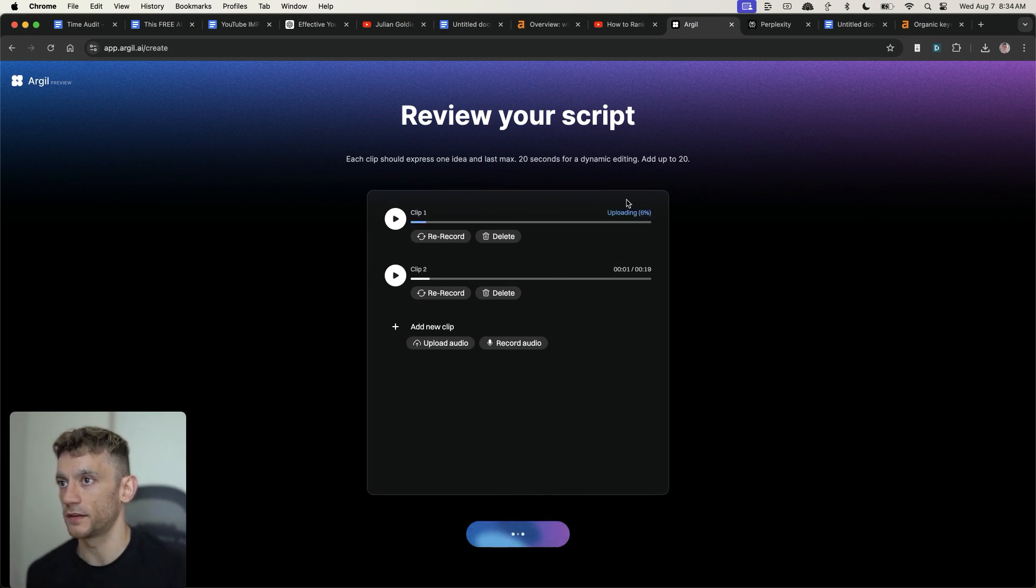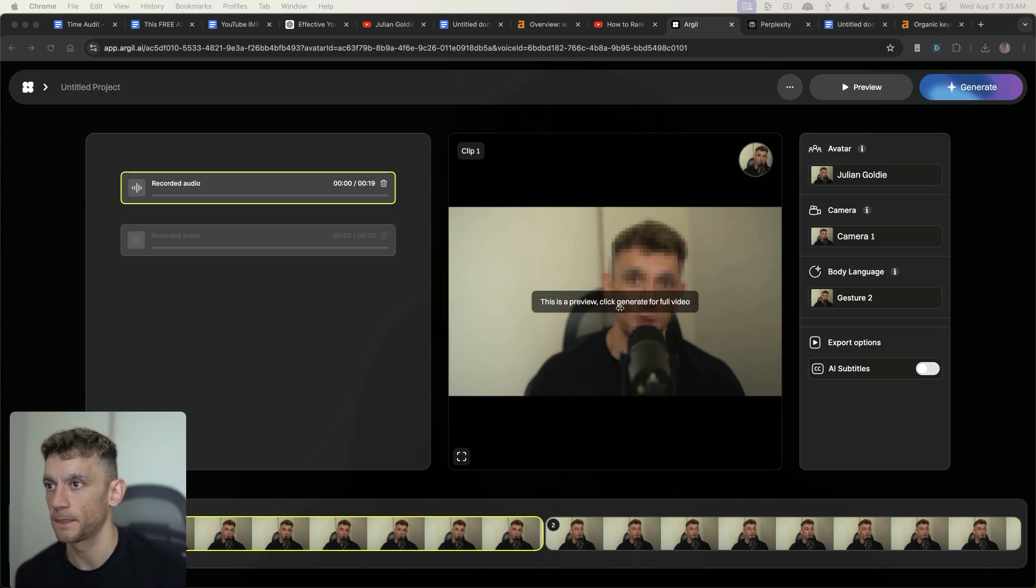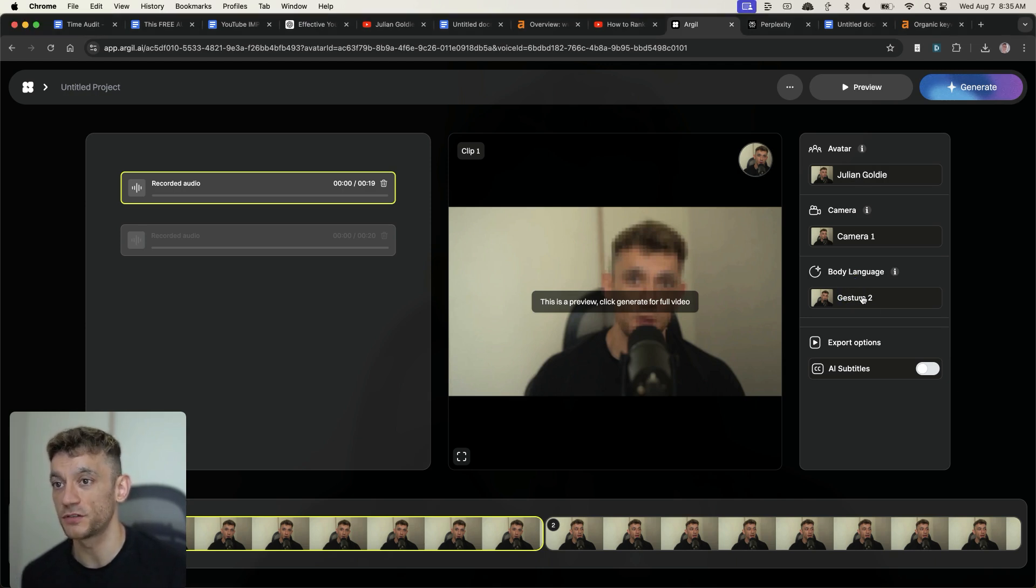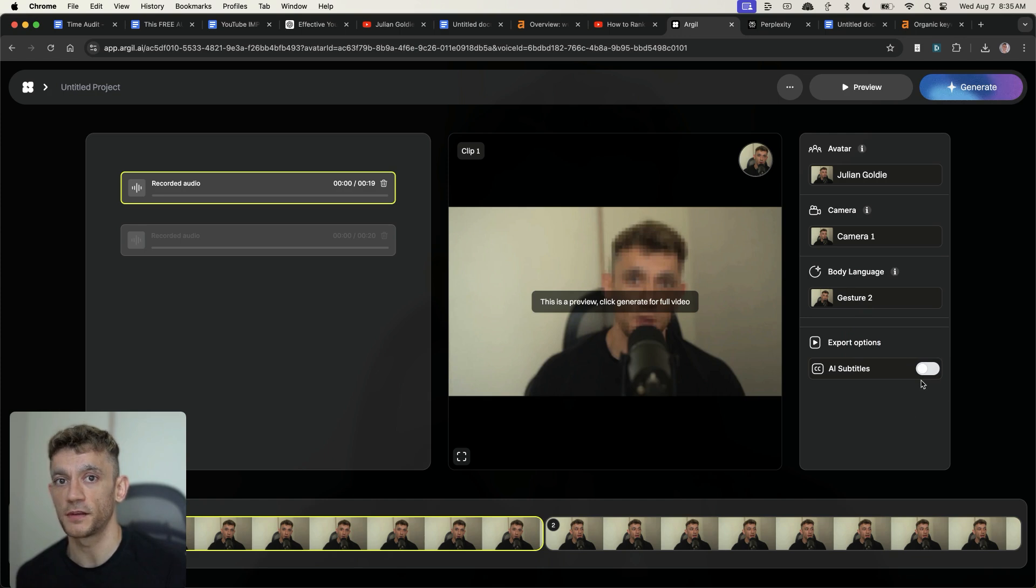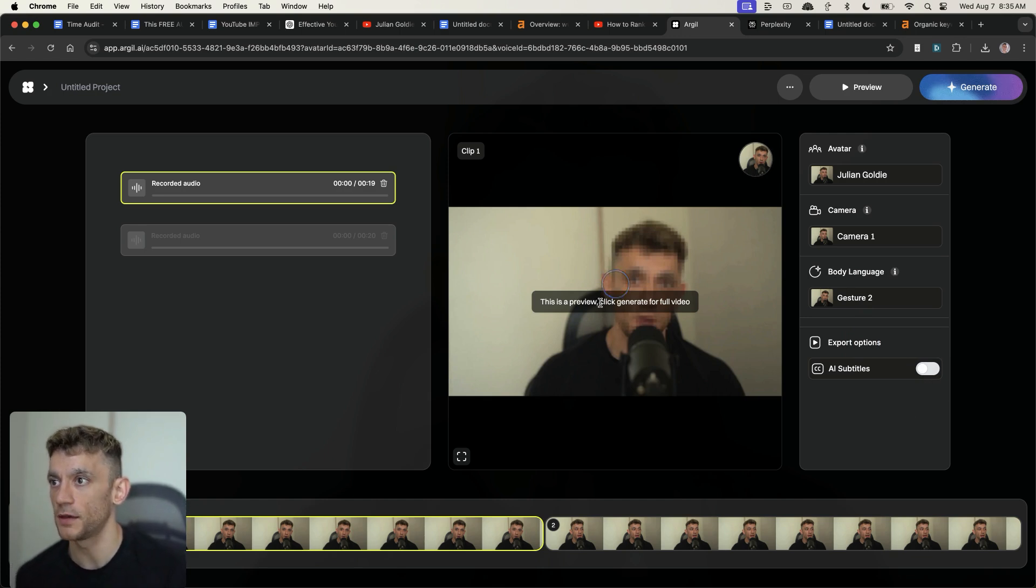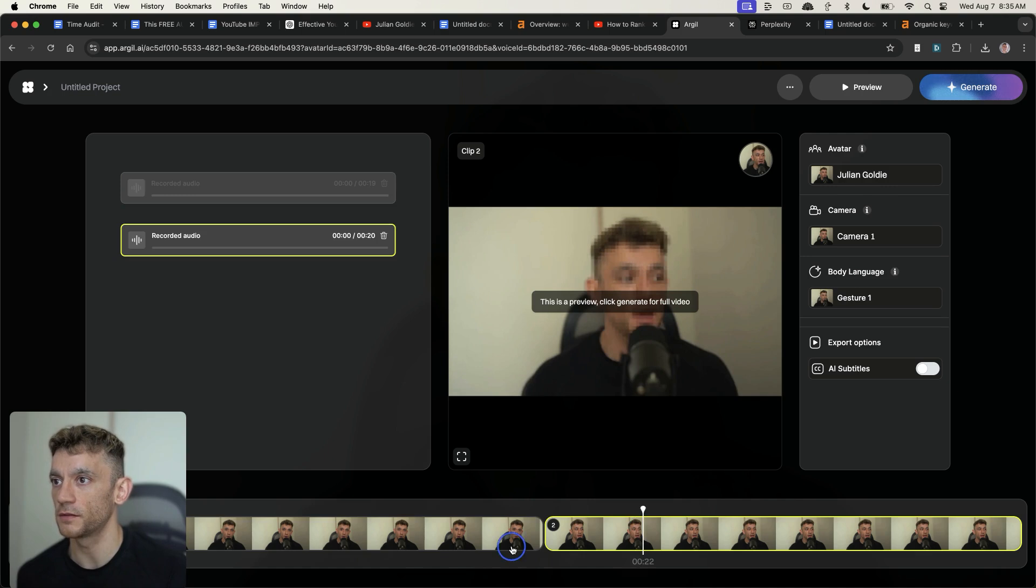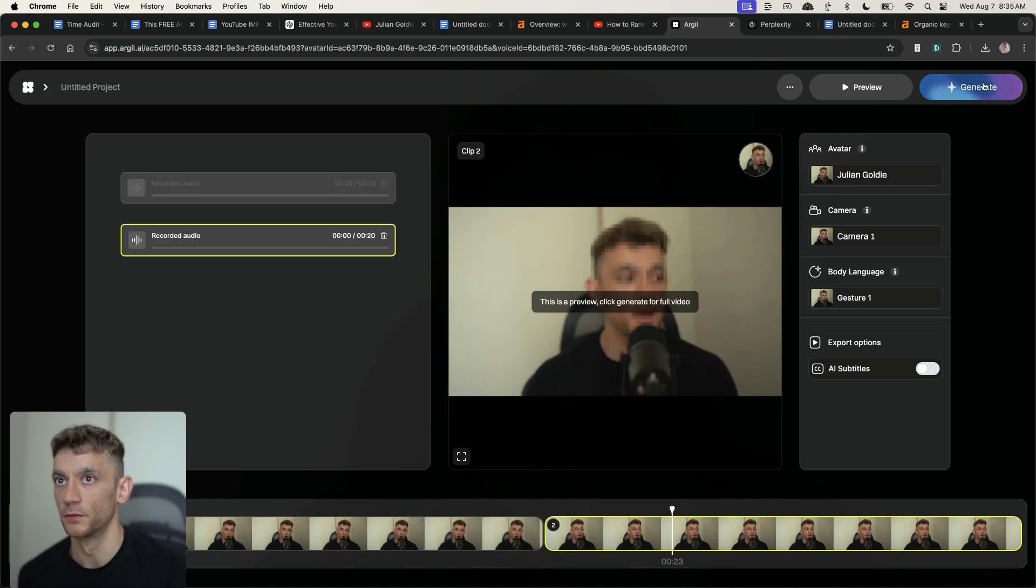It's uploading the clips and you can see how it's generating the content. What's interesting here is you can change like the camera, you can change the body language, you can change which gestures you use. You can even add AI subtitles as well to the video. So let's say it's a short, you could add subtitles that way. And it's scary how crazy this is. If we skip between the clips at the bottom over here, you can see what it's like. So a gesture one, gesture two, we'll hit generate.